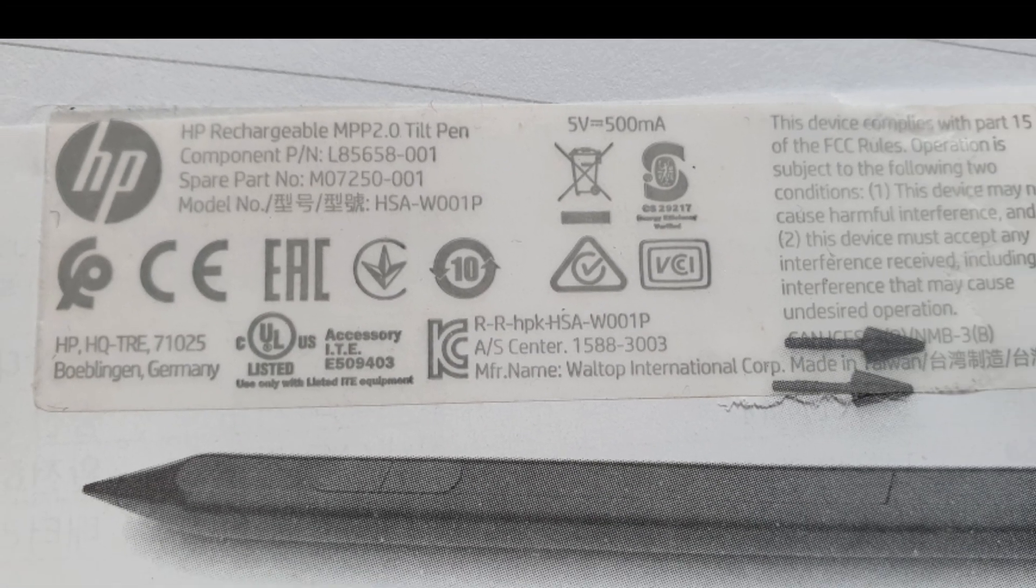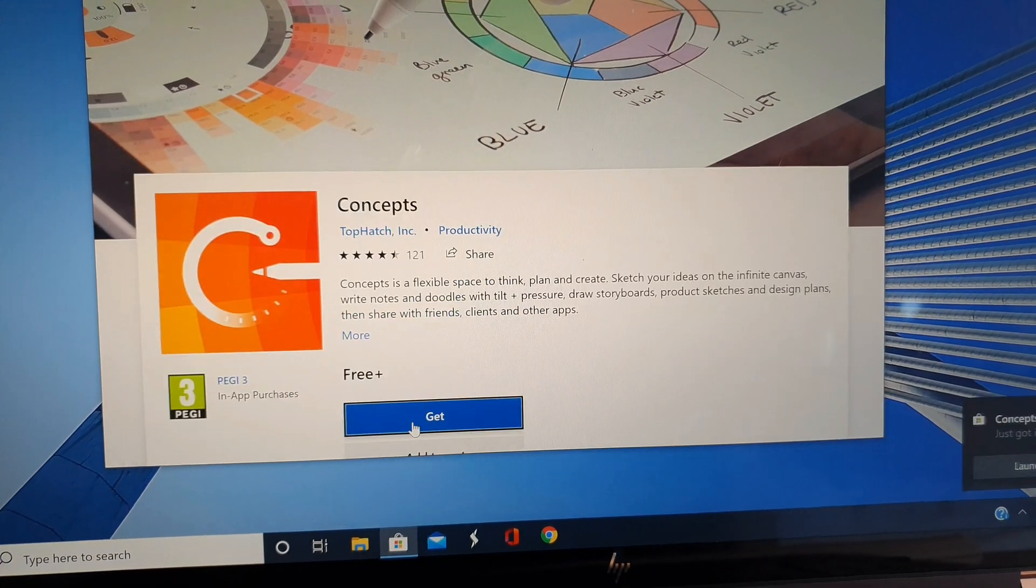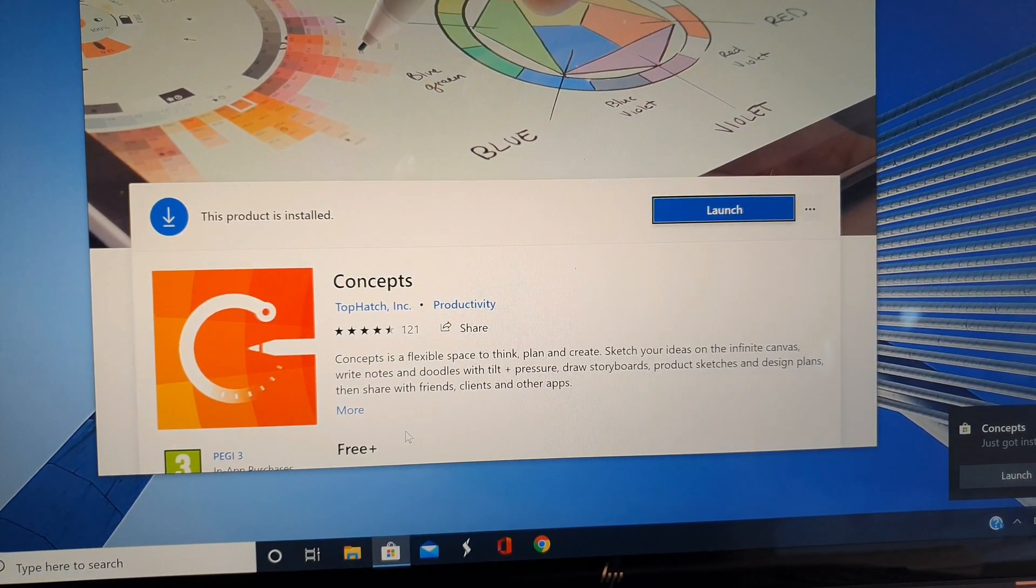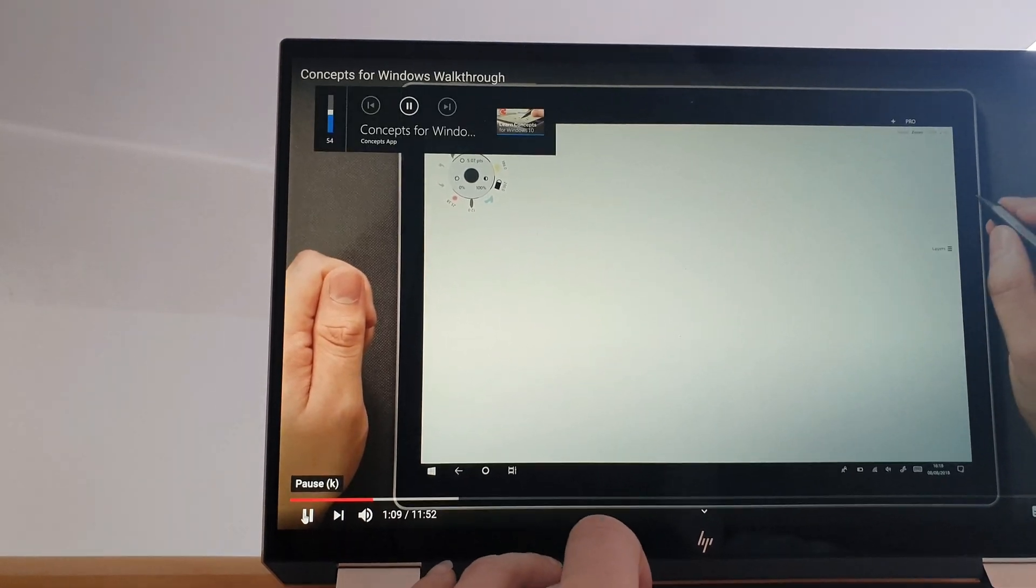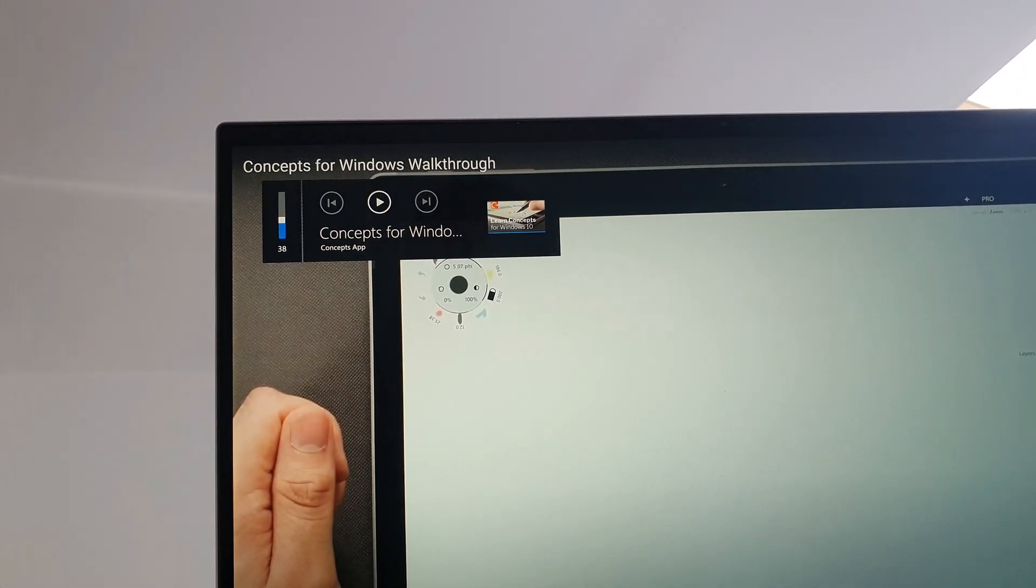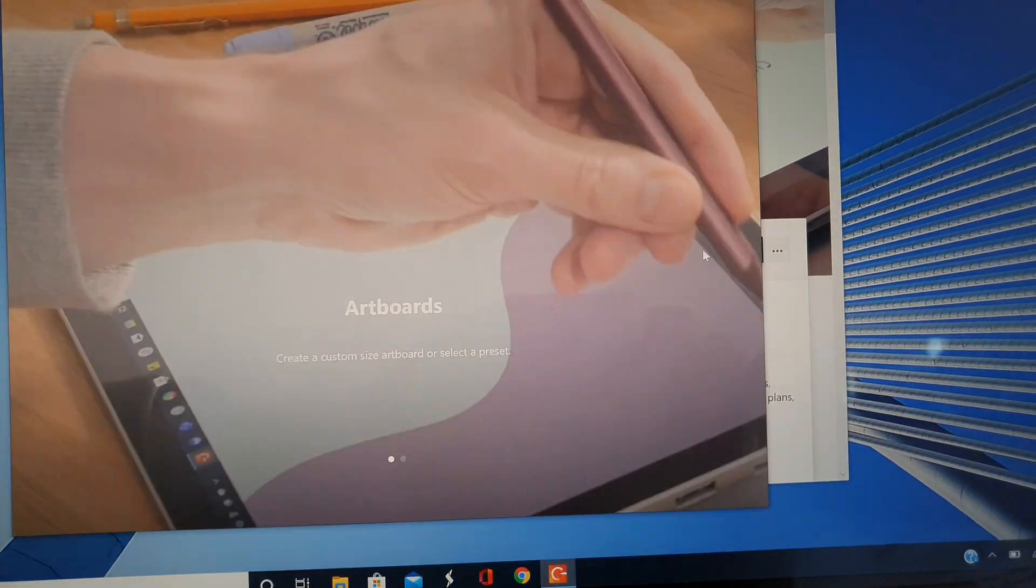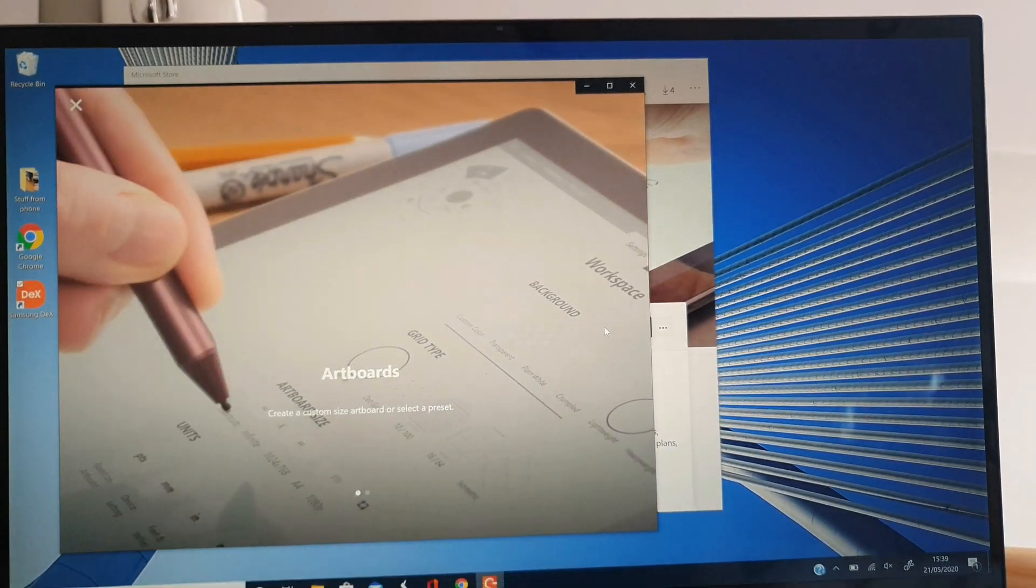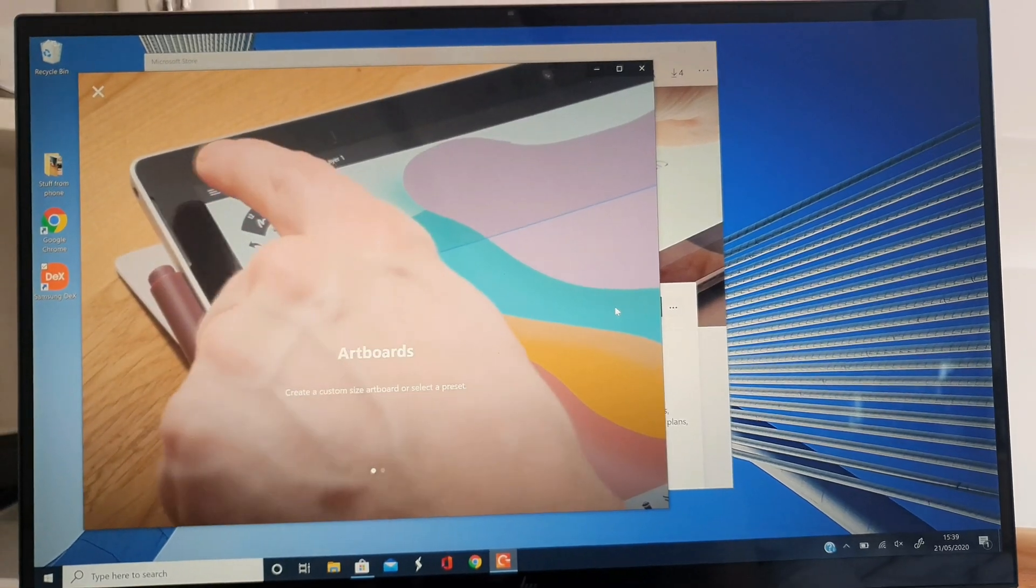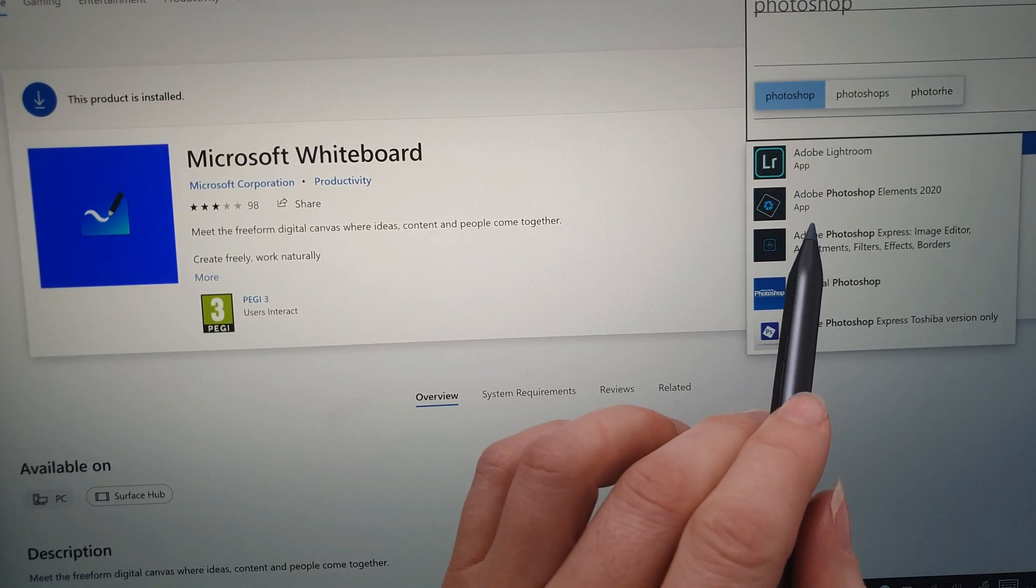First thing I did was download Concepts, which is a little drawing app from the Microsoft Store. Never really heard of it, just googled top five whiteboards or something and that came up. Played around with that for a little while and then tried Photoshop. Photoshop is a big app, took quite a long time to install. I think it took about five minutes to load.